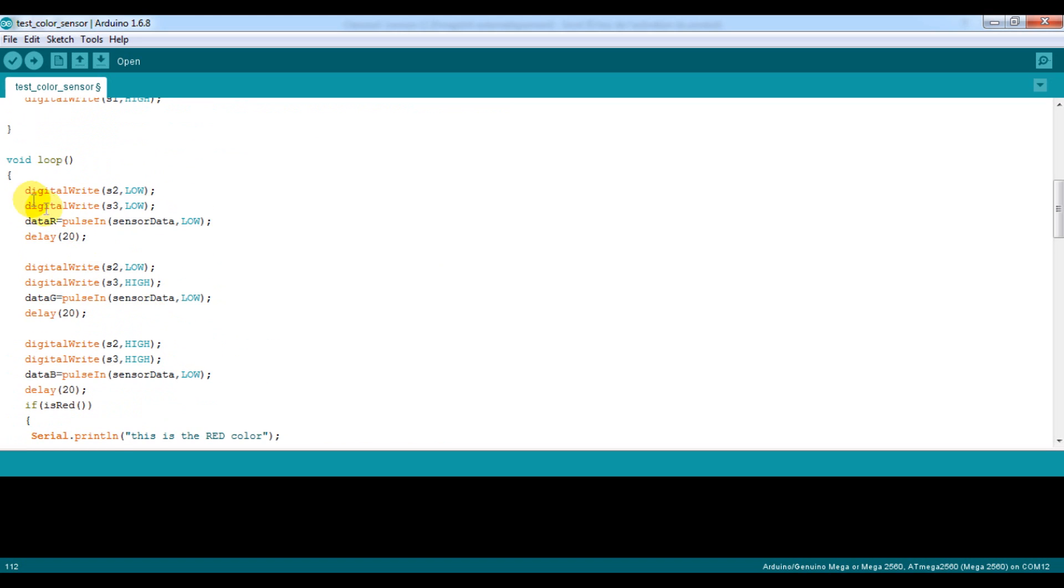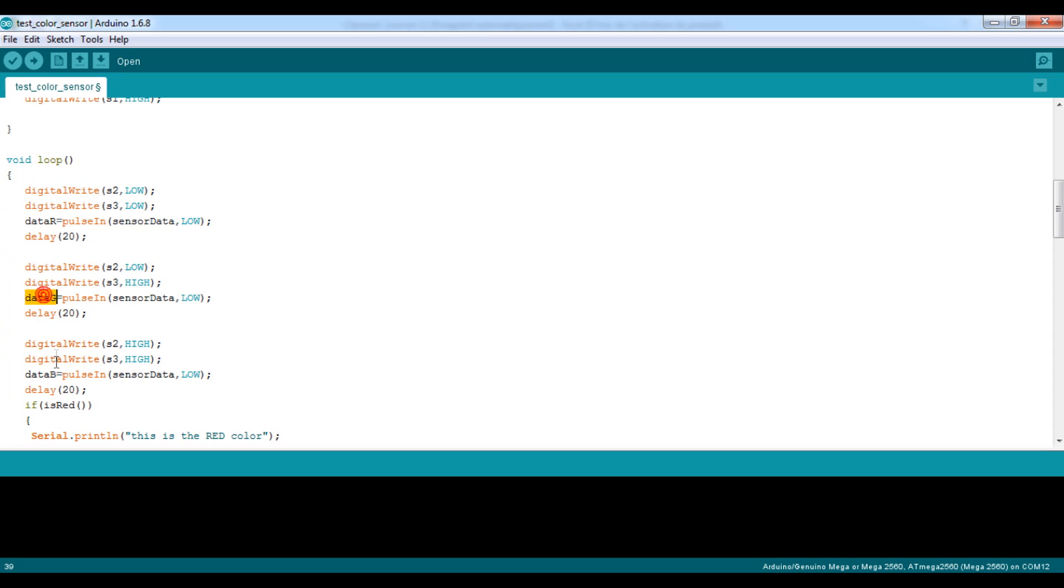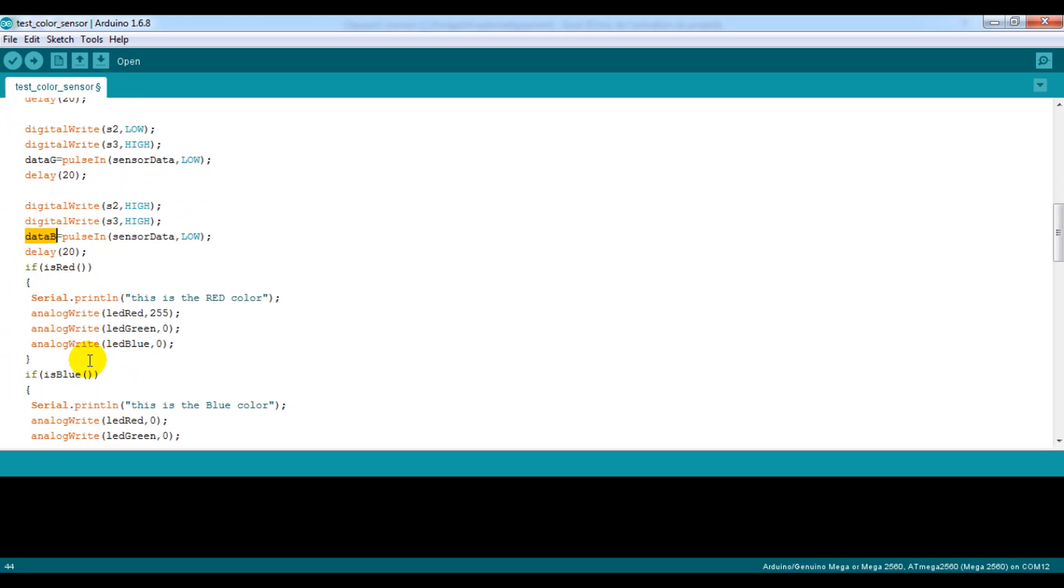Then go back to the loop function and make these tests. So if is red, write this message in the serial monitor and turn the LED to red.